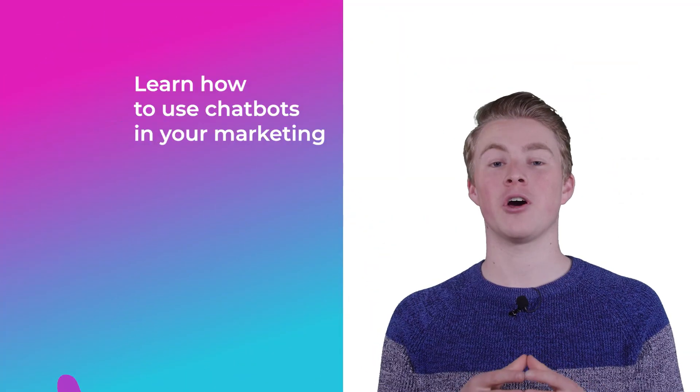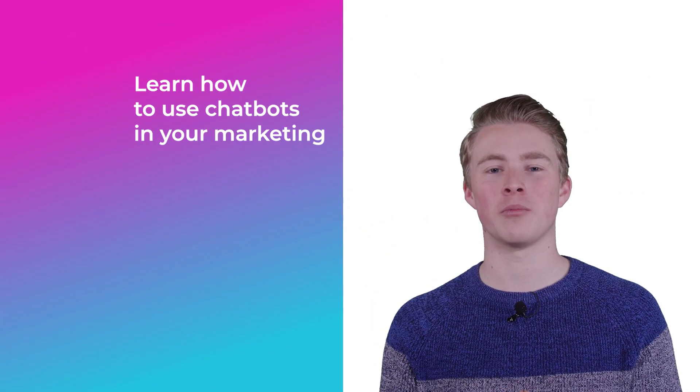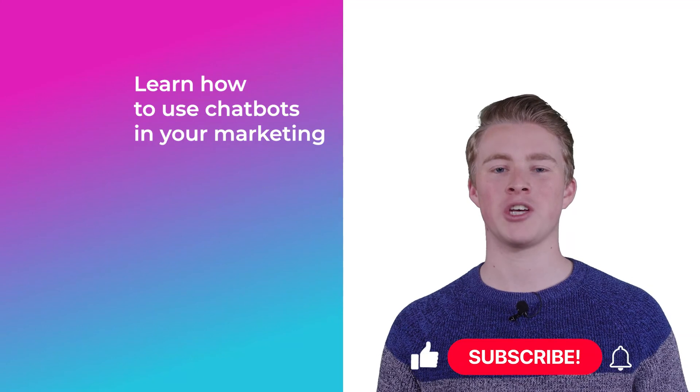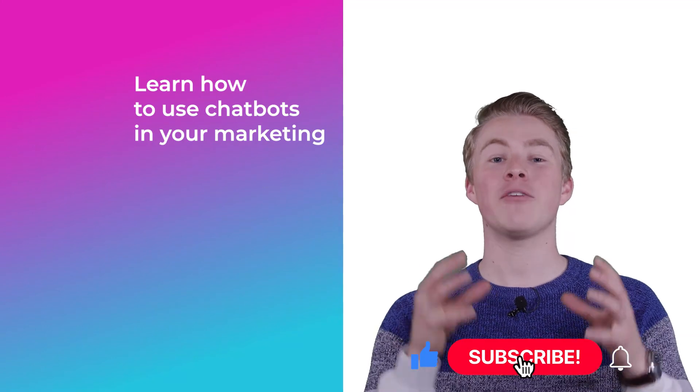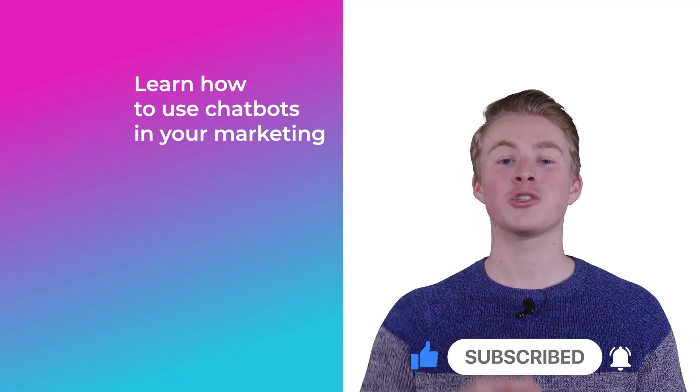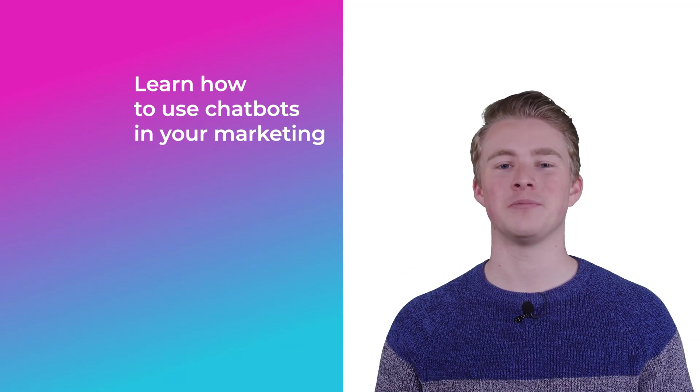If you want more videos on how you can use chatbots in your marketing, please subscribe to my channel. And if you haven't done this yet, also click the like button below.